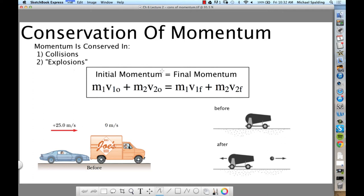What does conservation mean in science? We already did conservation with energy — conservation of mechanical energy. What do we mean by conservation of something in science? What you start with is what you end with. So conservation of momentum means the momentum you begin with at the start of the problem is going to equal the momentum you end with at the end of the problem.